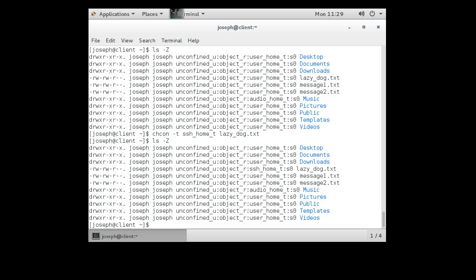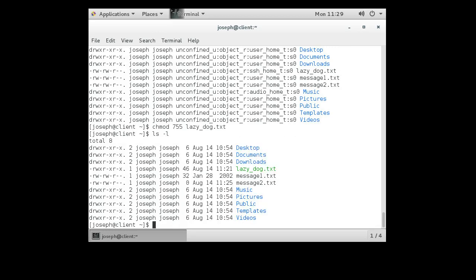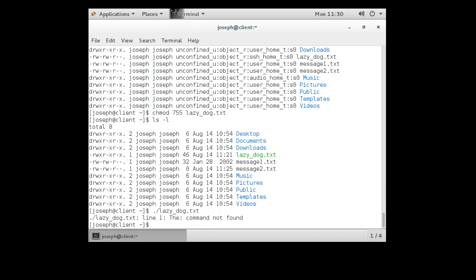Which is good. I can also change permissions with chmod. If I want to be able to execute my lazy_dog.txt as a program, I can do chmod 755 lazy_dog. And then I do a directory listing again, I can see that it has been set to executable right here. The execute bits are set. I can now run it as a program, so I do ./lazy_dog and run it, and it says, 'Oh, the command was not found.'